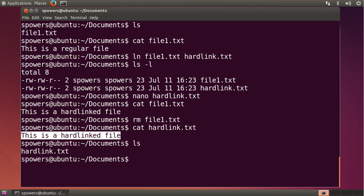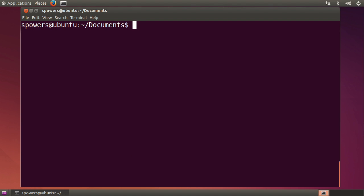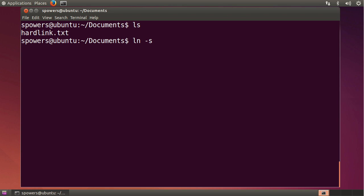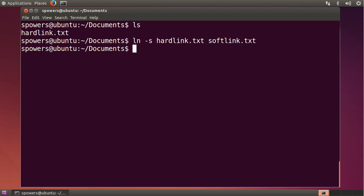Now, on the contrary, soft links or symbolic links work differently. Let's clear the screen, and I'll show you how that works. So here we have hardlink.txt. To create a soft link or a symbolic link to that file, you use the same ln command, but now you use the dash s for soft or symbolic. And then you say the source file, which in our case is now hardlink.txt, and let's call it softlink.txt.